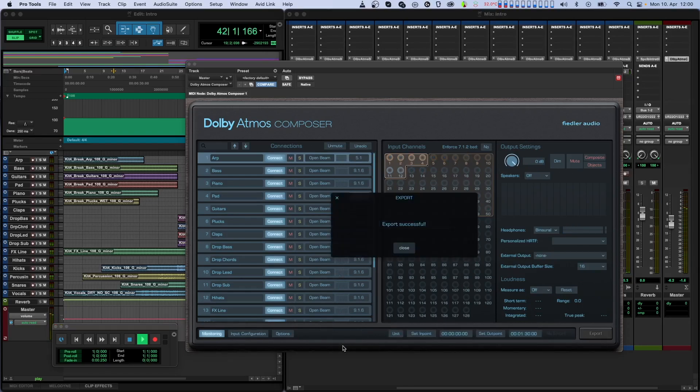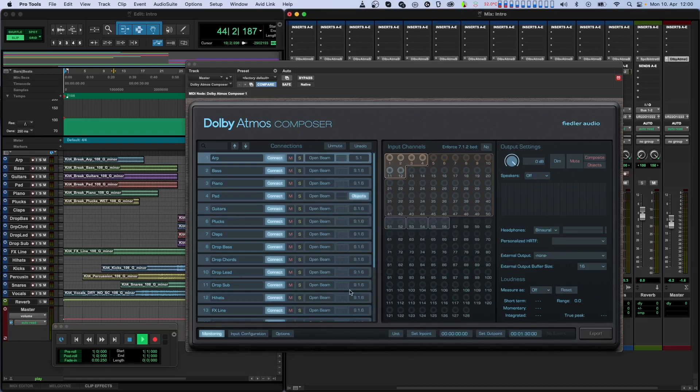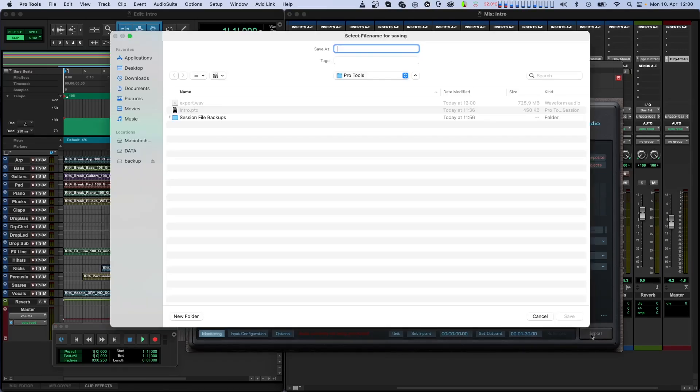Once the export is complete, a success message appears and you can admire your newly created export file. Notice that this file has a .wav extension, just like standard WAV files. This is normal.